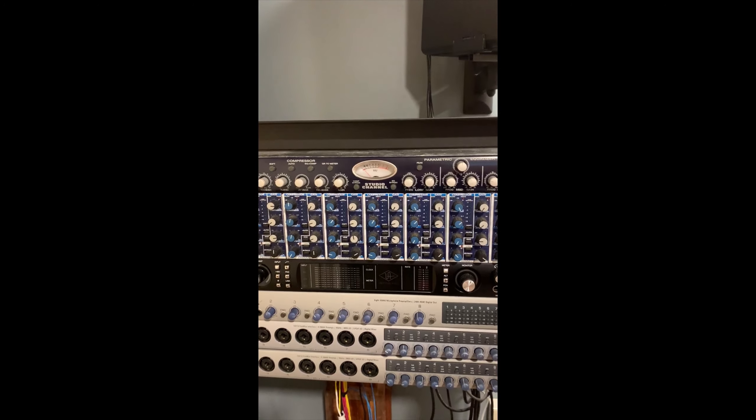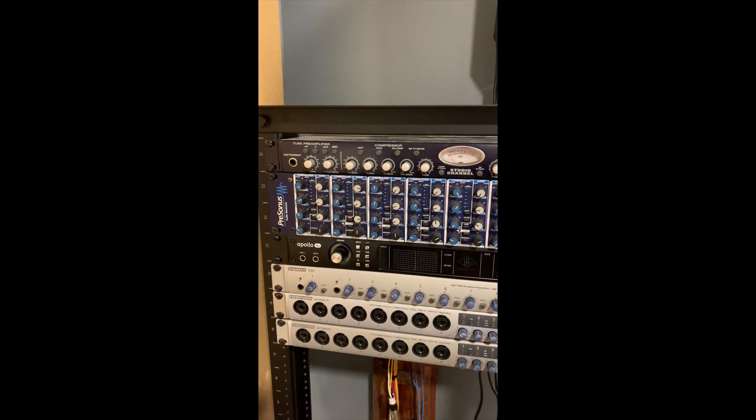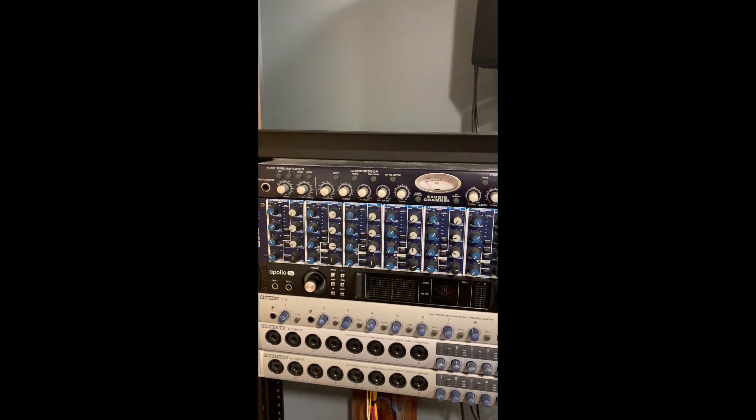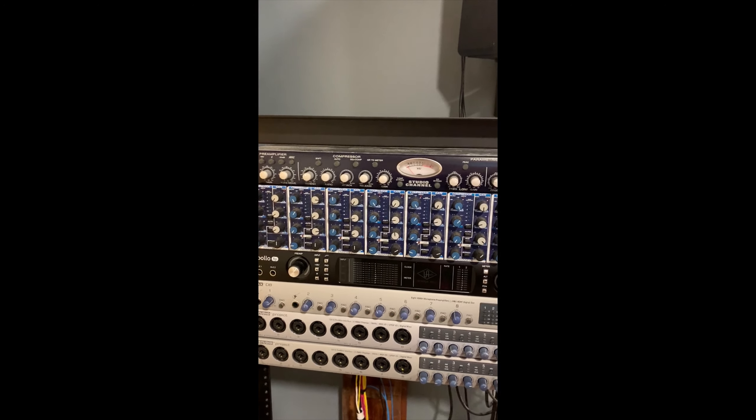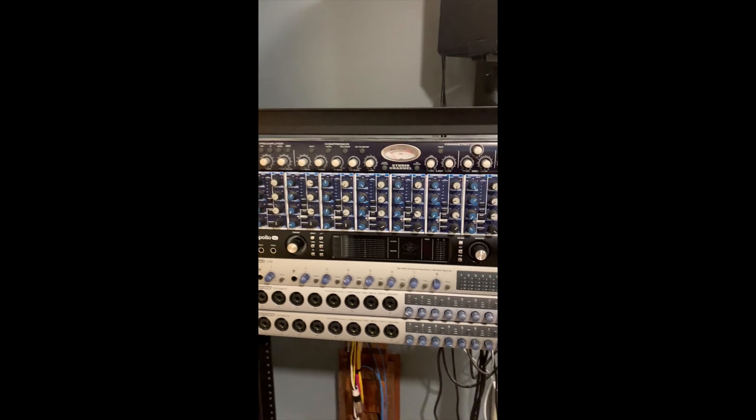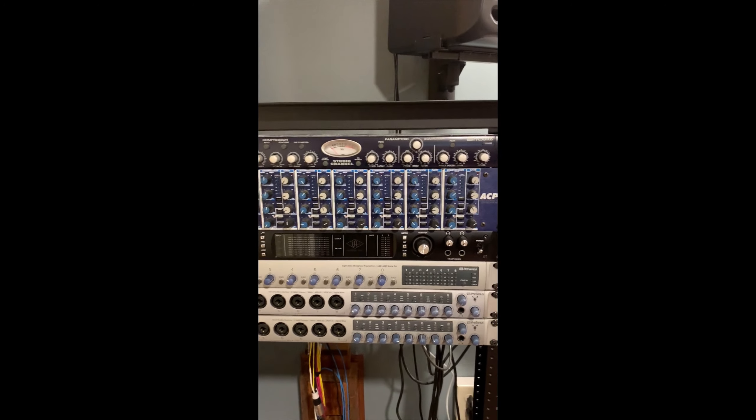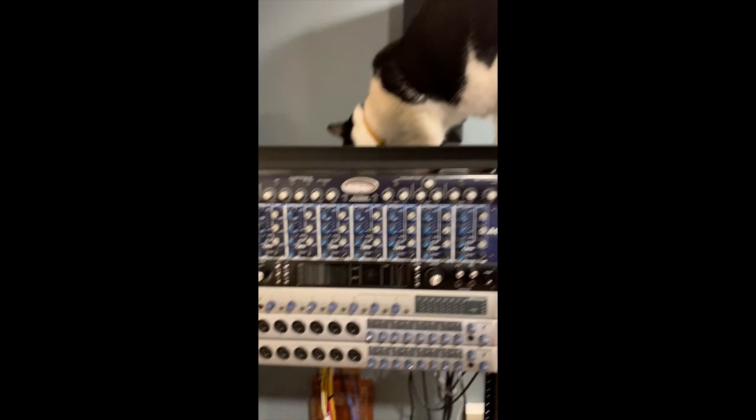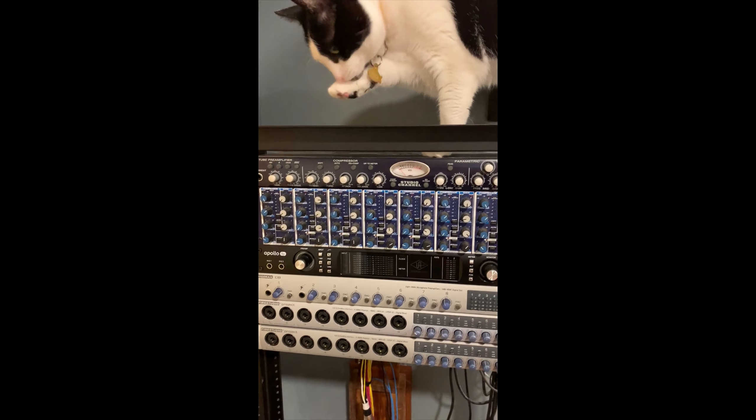And then below that is my number one device, and this is the Universal Audio Apollo 8P. It's got eight preamps in the back and that is my main guy most of the time when I'm recording.